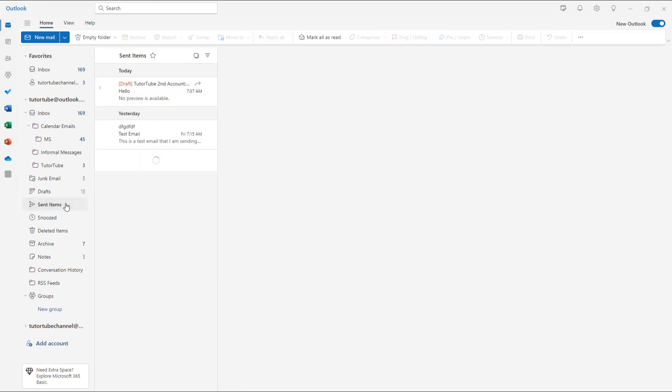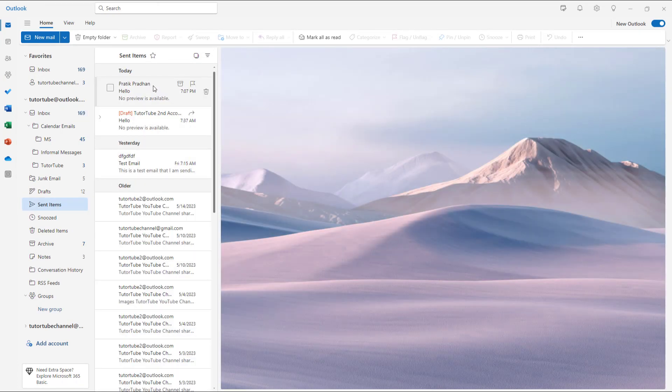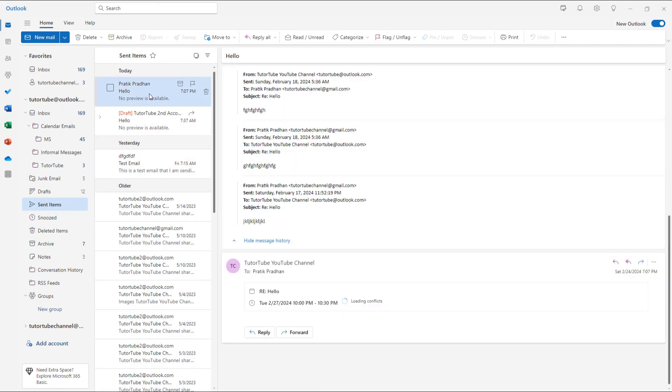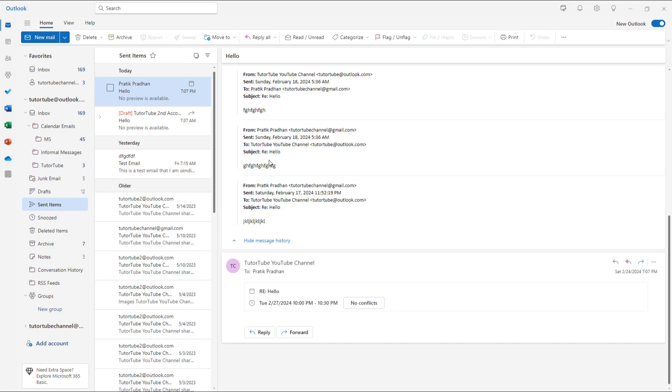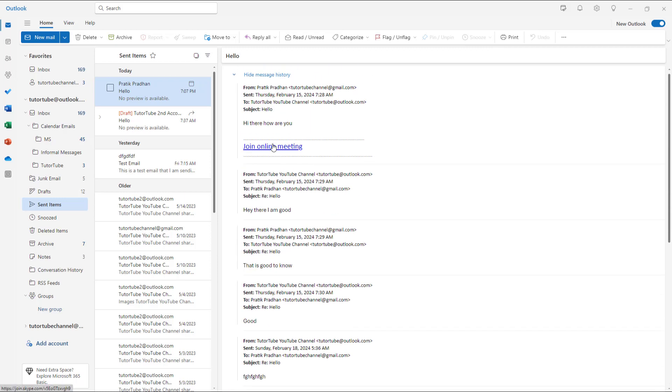So if I were to go to sent items right here, then you can see that this is what you have. So now you can see that online meeting link, that is Skype meeting link, is actually sent for them for a particular time so that you can further discuss on something.